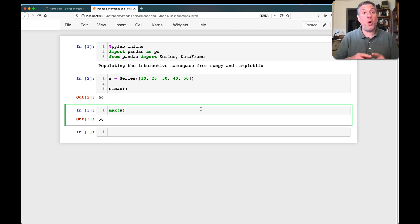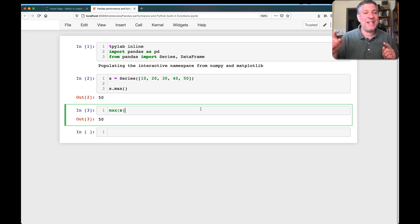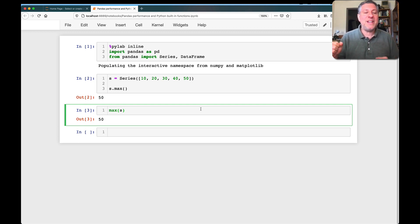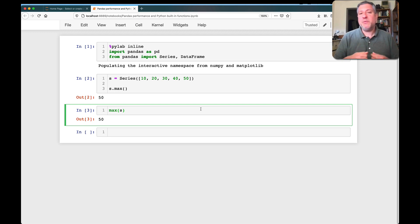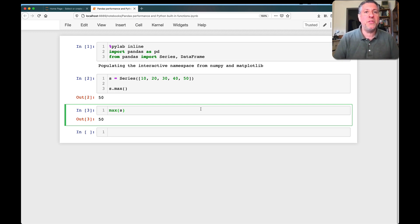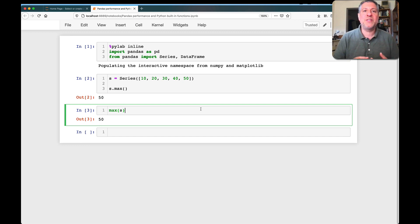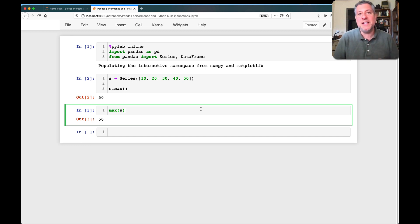It has to go through all the values because you never know, maybe that last value is the largest one, which means that it's running a for loop. And running a for loop is a fantastic thing in Python. We do it all the time. It's efficient, it's great, it's wonderful, but it's terrible in NumPy and Pandas.